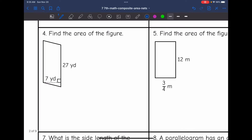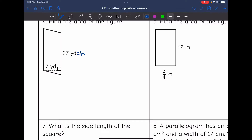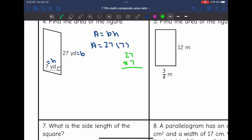Let's look at number four. It wants us to find the area of the figure. This one is flipped — it is just oriented differently than my other figures were — but I still have my two lengths that are forming a right angle. 27 yards would be the base and 7 yards would be the height. To find the area, I'll do 27 times 7. The area of this parallelogram would be 189 yards squared.